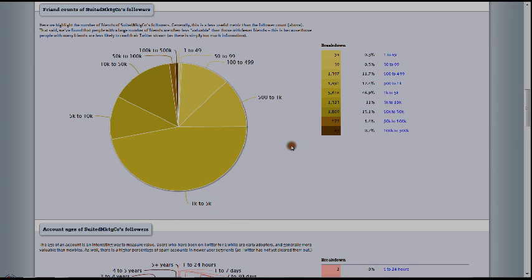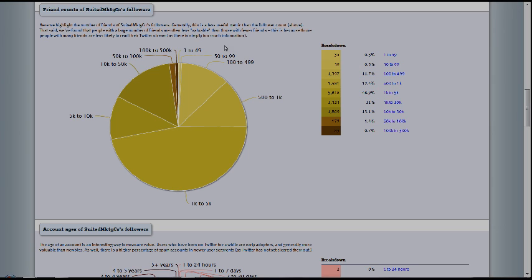So this next one is friend counts of suited marketing followers. Here we highlight the number of friends of suited marketing followers. I'm reading this area right here. Generally, this is a less useful metric than the follower count above.